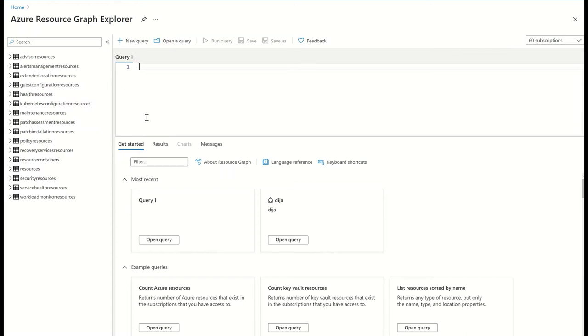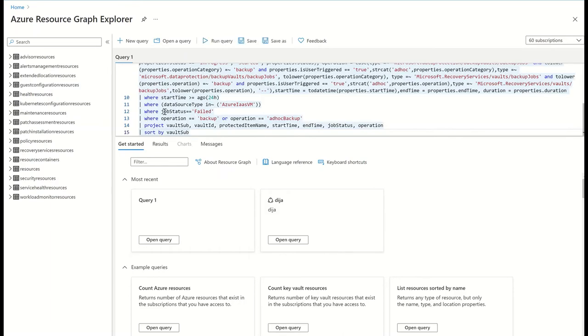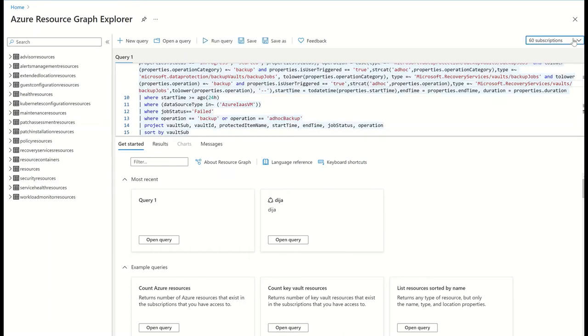In the past, I would have had to run multiple get commands on each vault individually to get information on backup jobs associated with each vault. On the other hand, Azure Resource Graph allows me to run a simple custom query that works across more than hundreds of subscriptions.